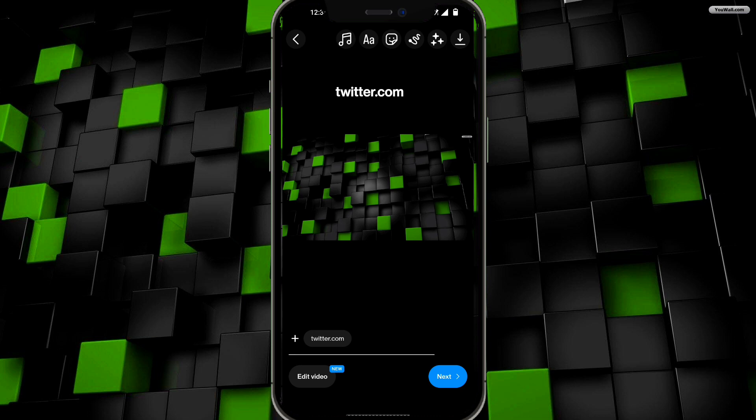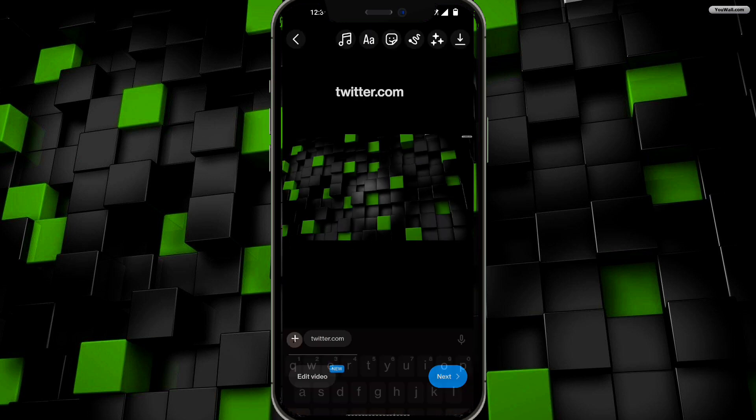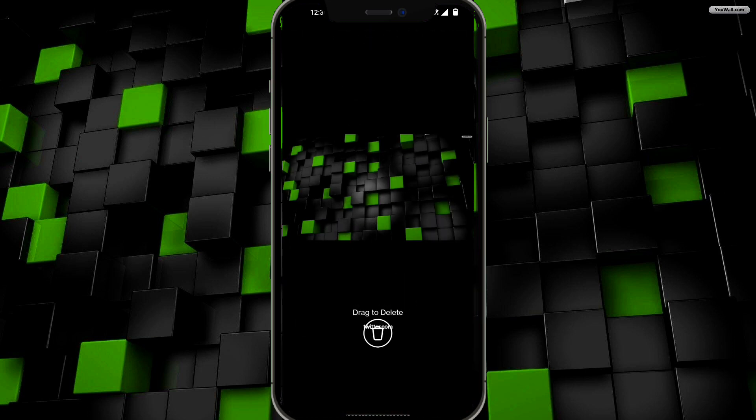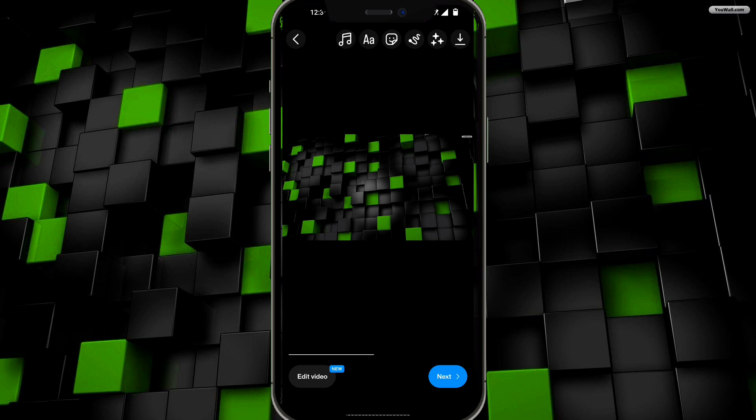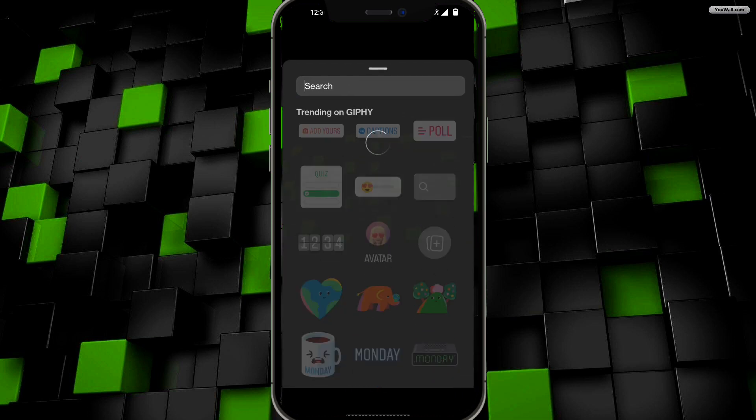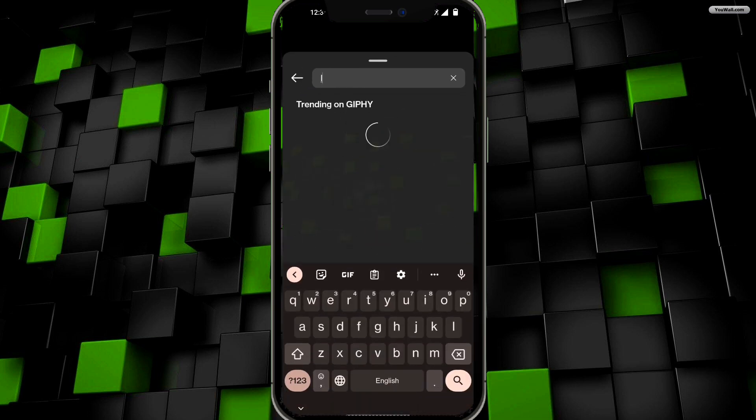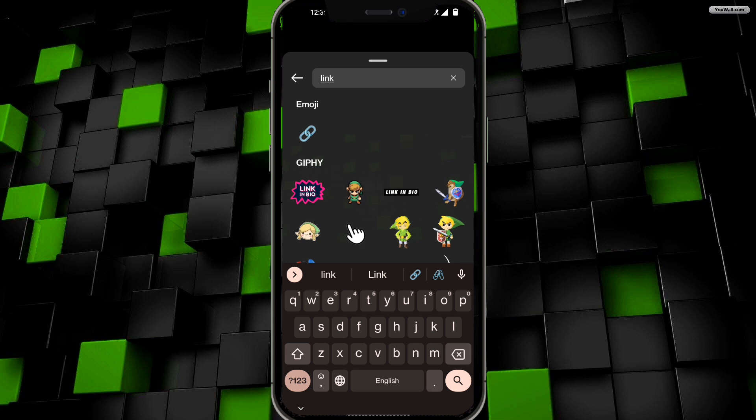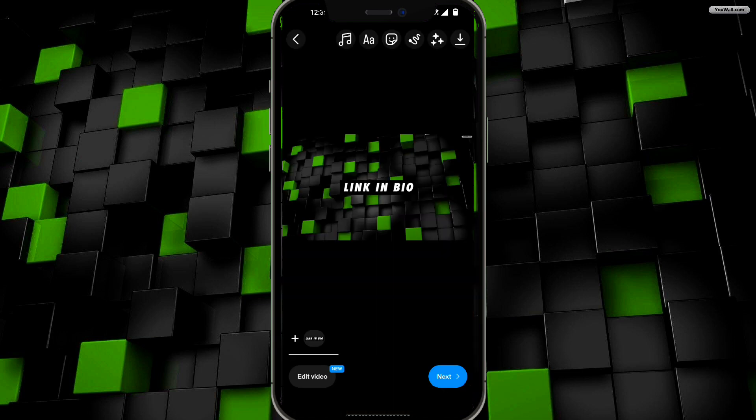So instead of just typing it as a normal text, let's go ahead and click on the sticker and then right here in the search bar just simply type in 'link' and then of course we can just go ahead and click on 'link in bio'. Just like that, you can just toss that anywhere in your Reel.